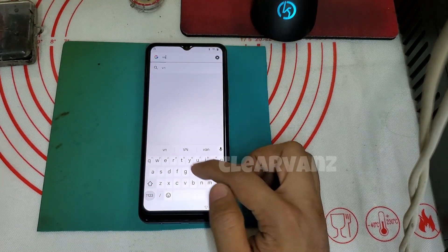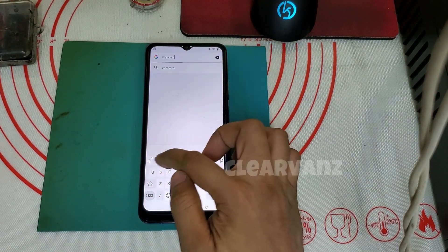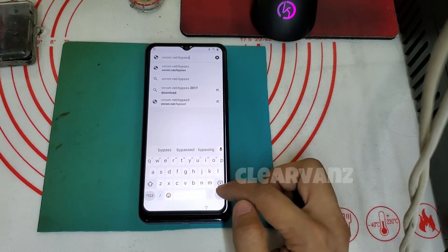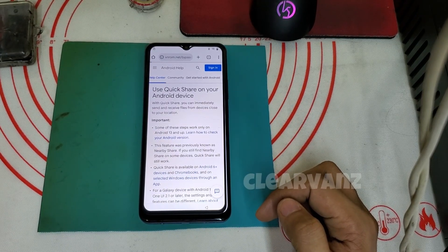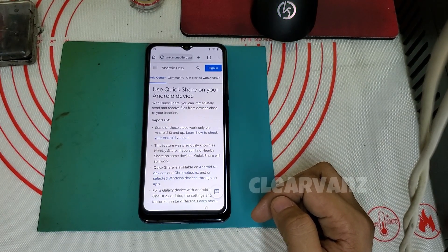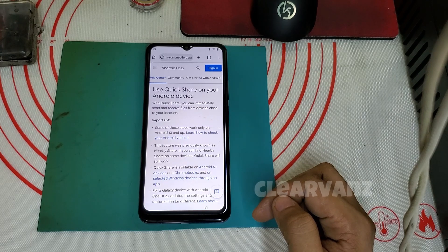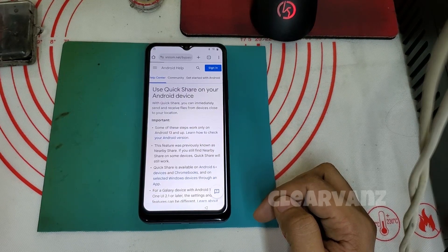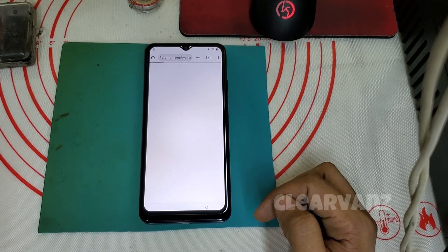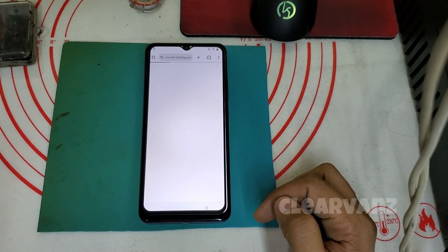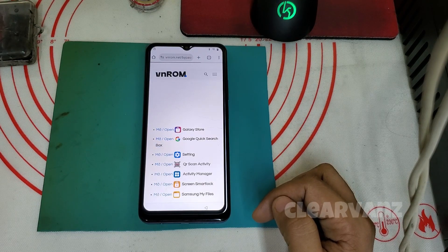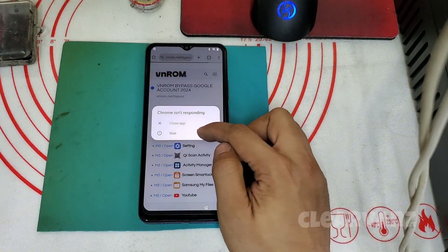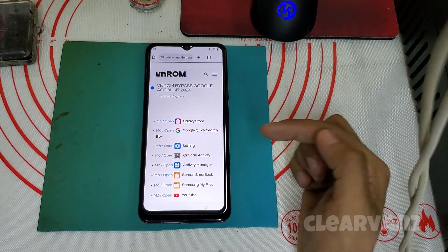In the address bar, type the share link. My internet is slow so we need to wait. Once it loads, try to tap settings.